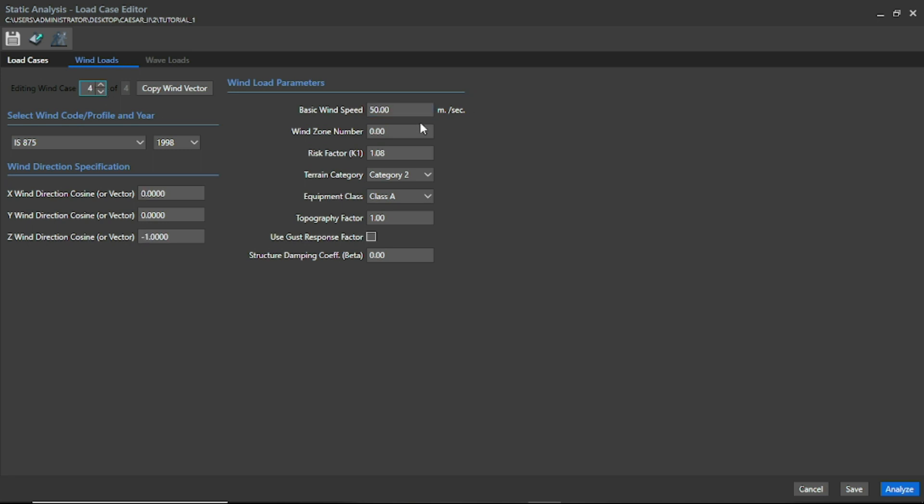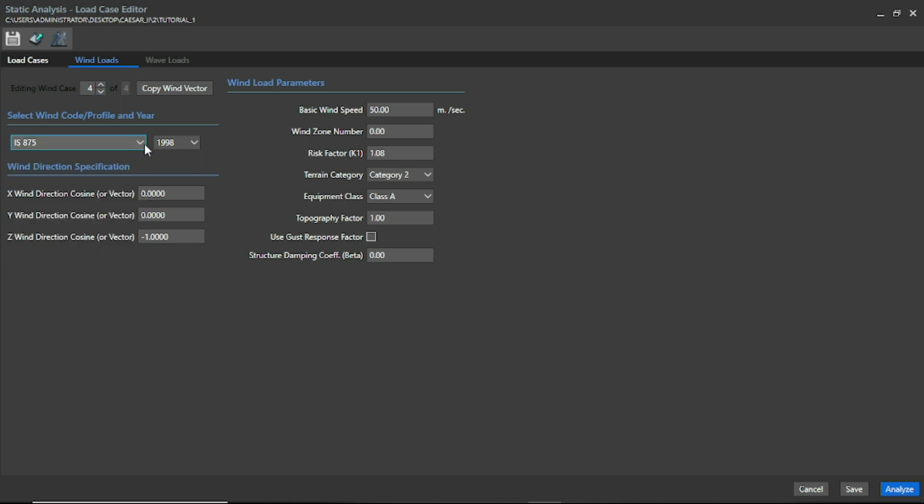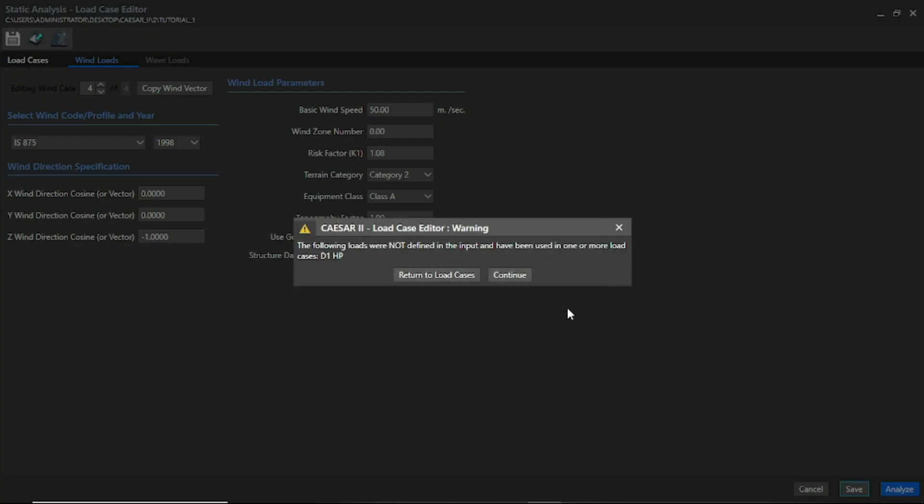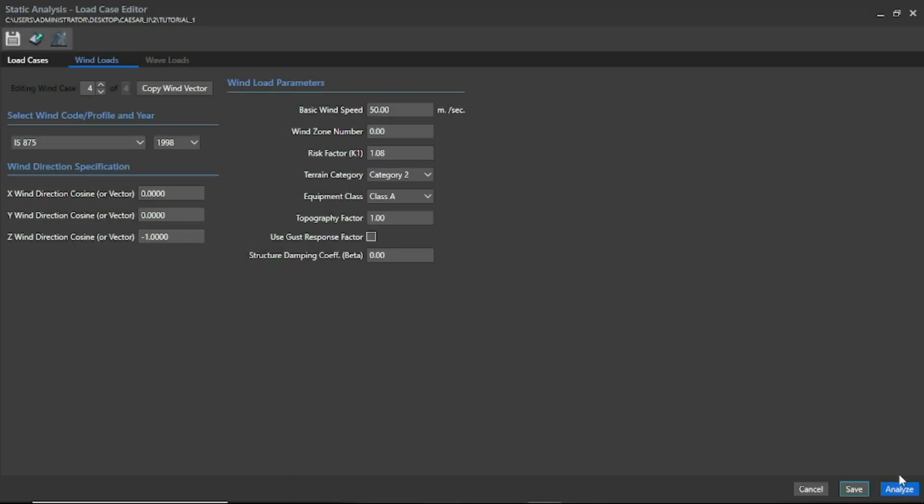Wind direction is been assumed independently in the four horizontal directions, so you can check it. Only the direction cosines of the wind is changed and all of the cases are same. Let us analyze.